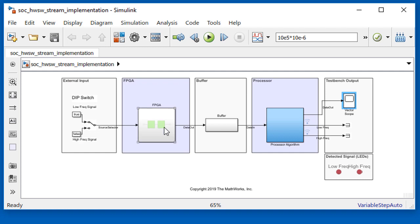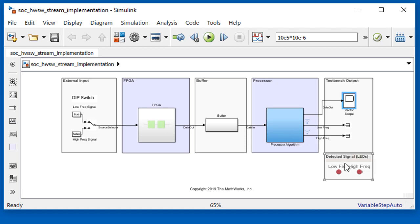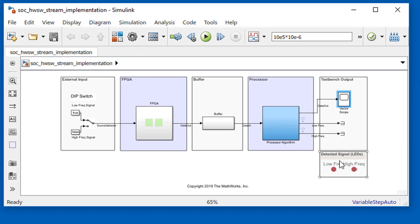For the purposes of testing, we'll generate the test signals in the FPGA. The FPGA filters the input stream, then passes the data to the buffer. This initial model uses a simple ideal buffer, which is good enough for checking the algorithm. The processor operates on a frame of data, detects the signal, and turns on the corresponding detector light.